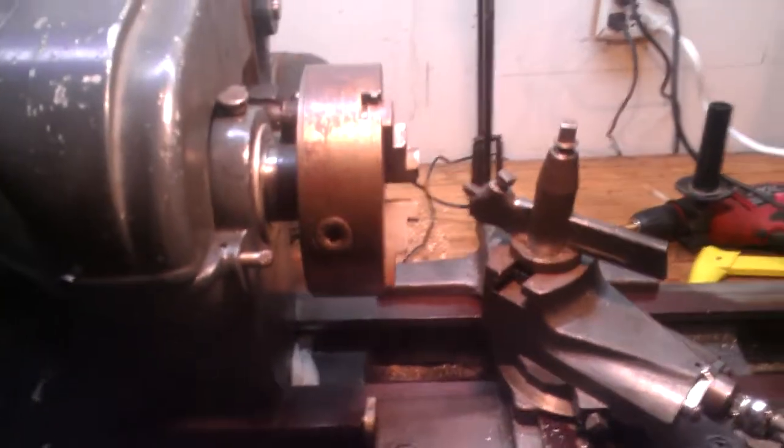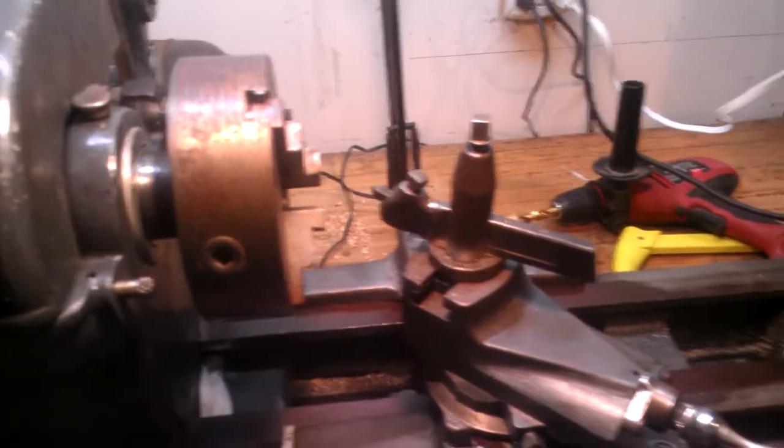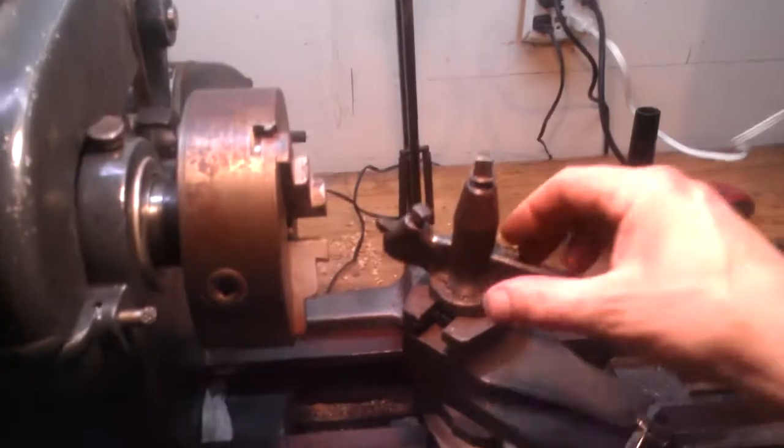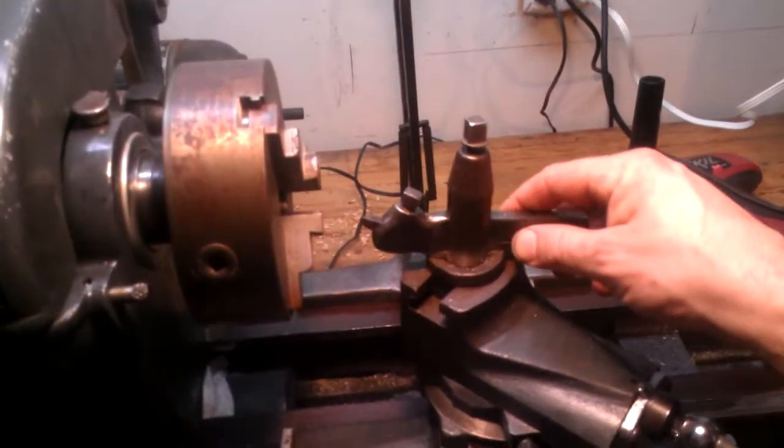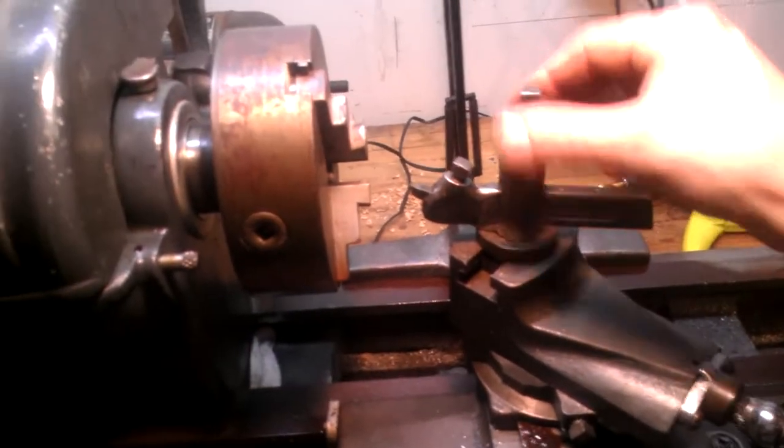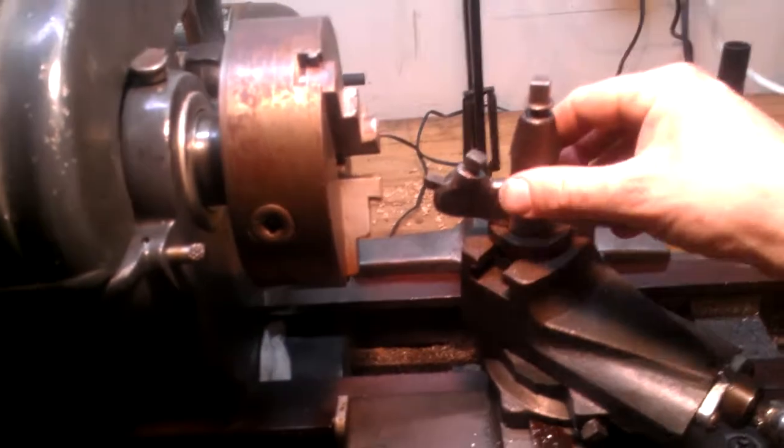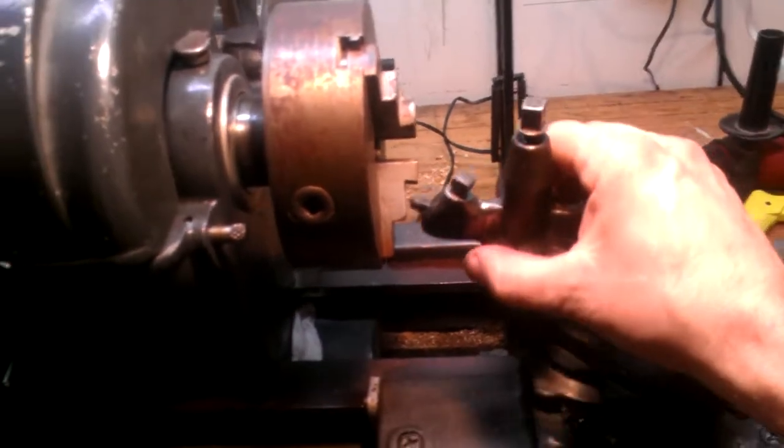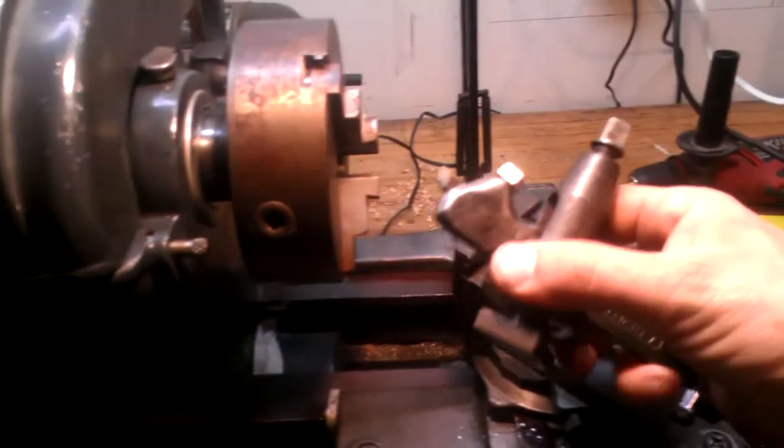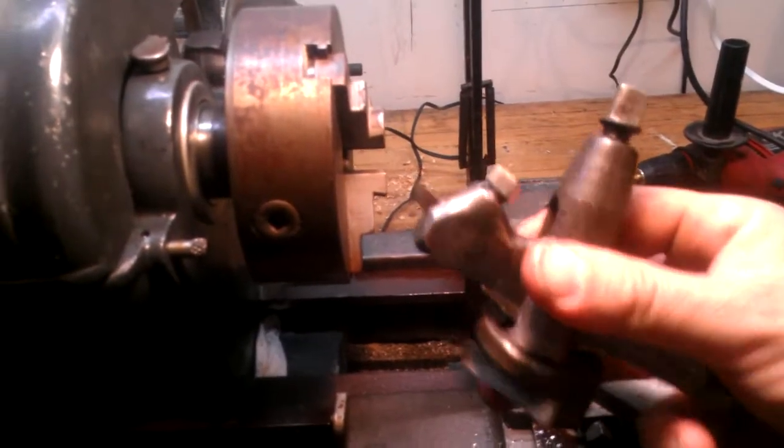All right, got another little project here. This tool post is pretty much the same one that probably came with it, although this one didn't come with it. It works all right though.